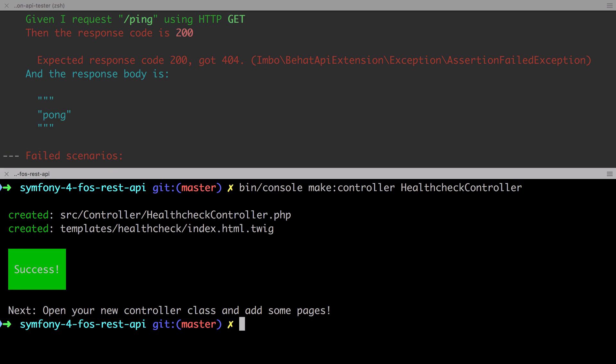Just like in our previous implementation, because we're using the web profiler, twig is enabled in our project, and therefore the maker bundle has created us the templates health check index.html.twig. We don't need this, feel free to delete it.